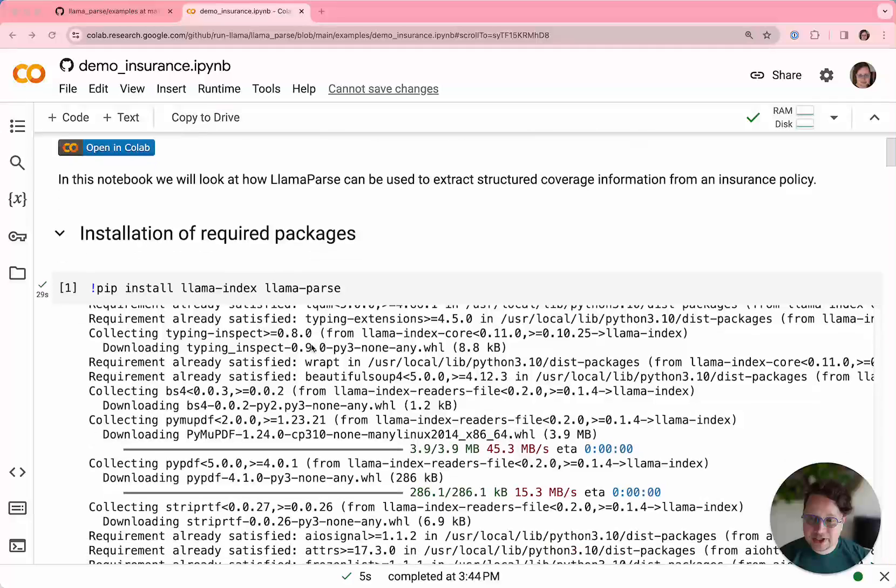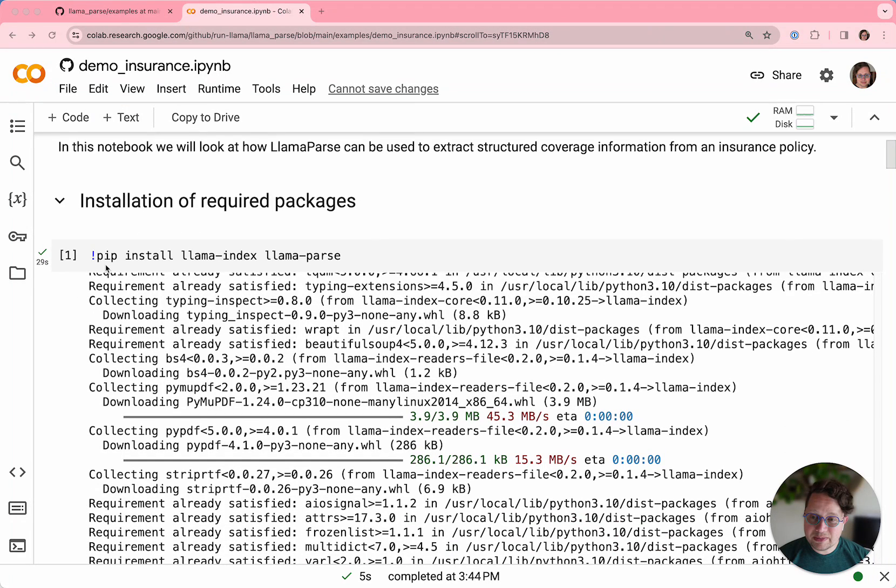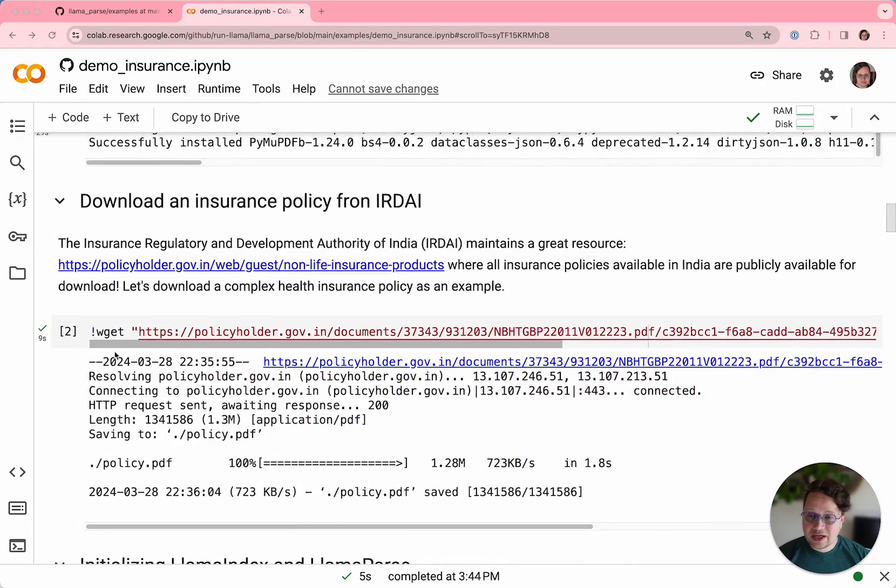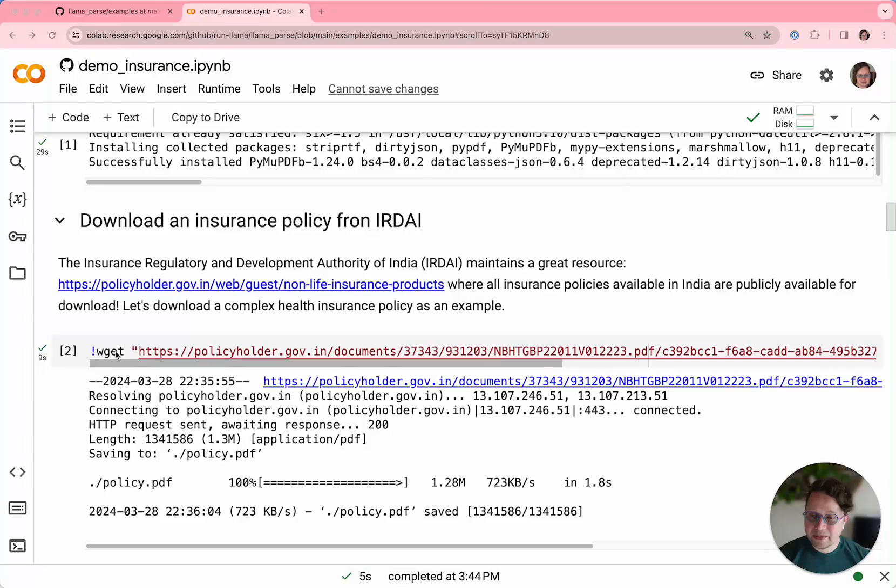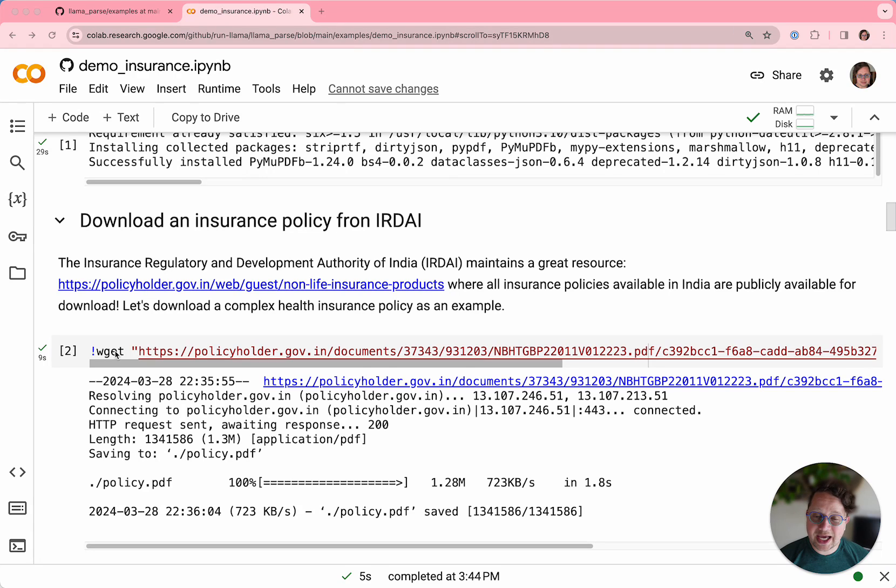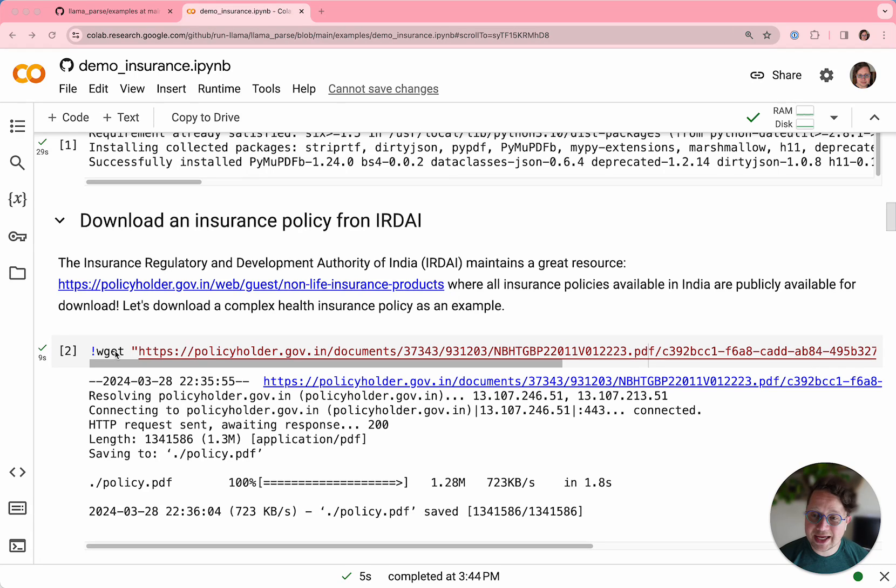First, you pip install LlamaIndex and LlamaParse as two separate packages. And now let's get a really complicated PDF that we can look at and see how the features of LlamaParse come into play.